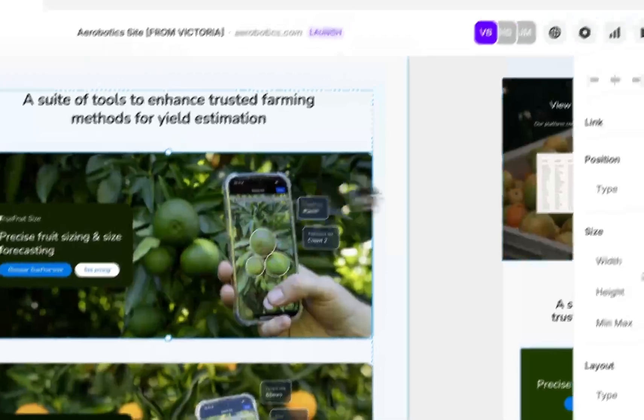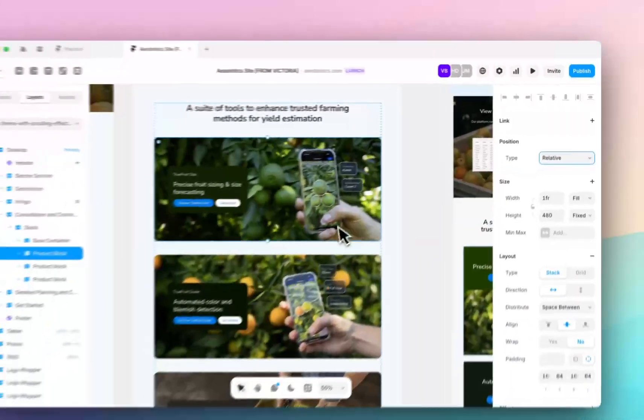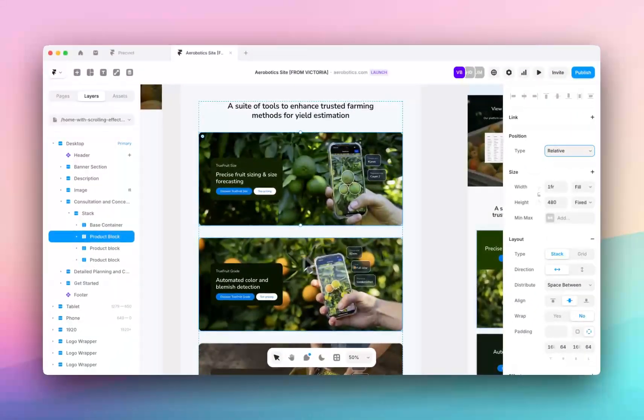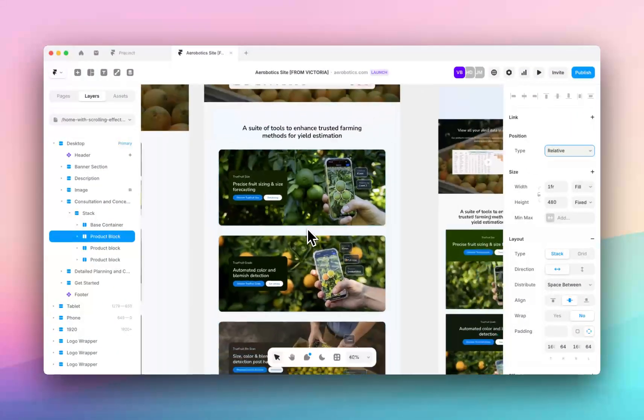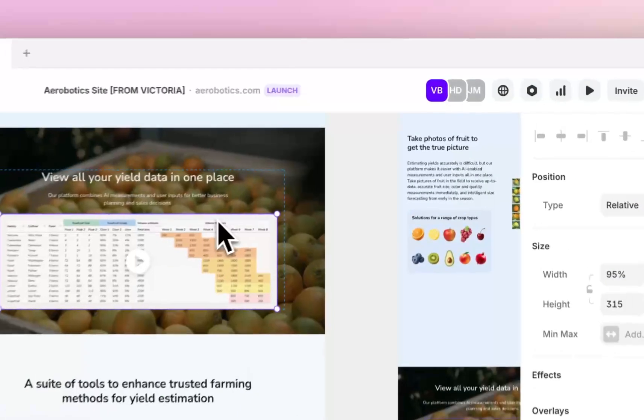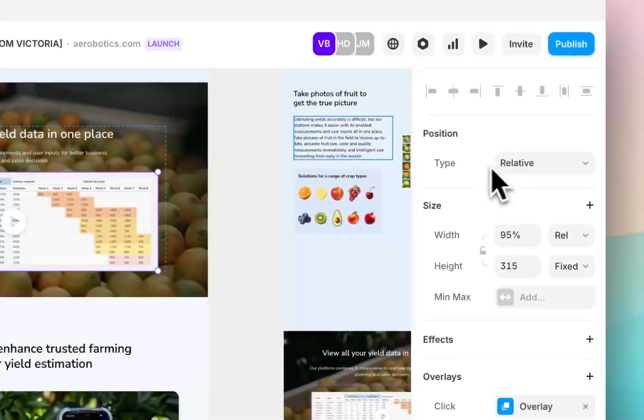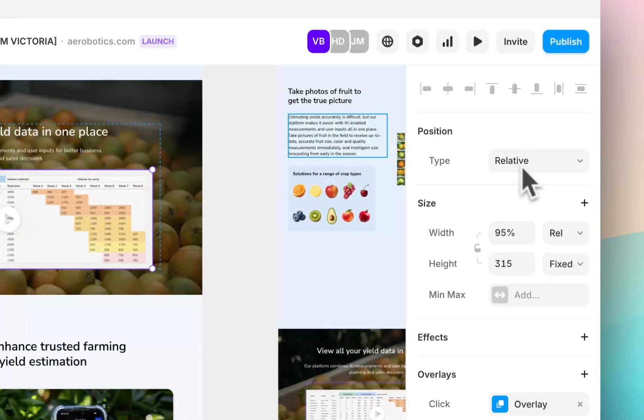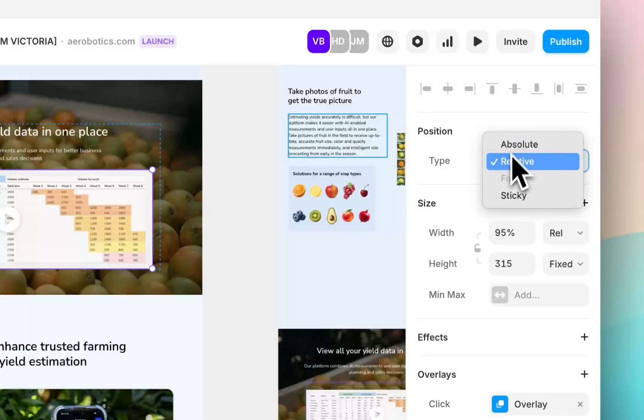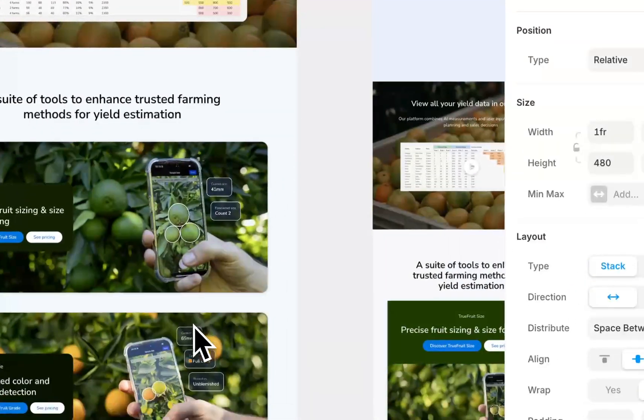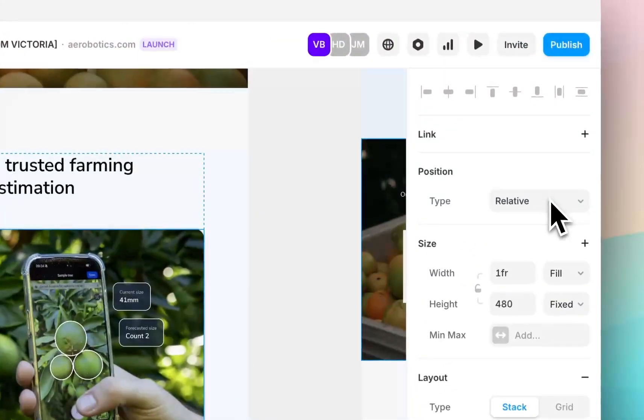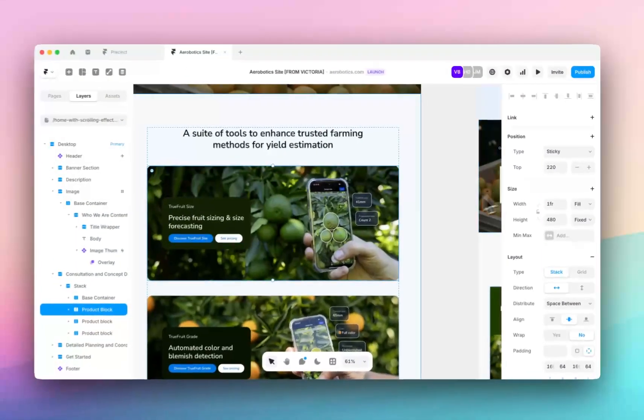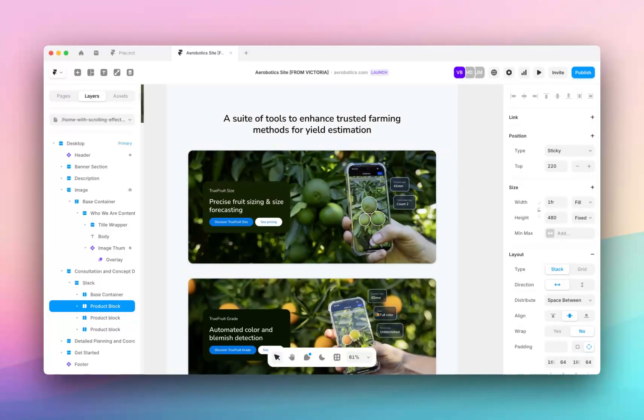So normally in a regular scenario it would be set to relative, and relative just allows you to scroll as normal. Obviously in our previous videos we've gone over relative versus absolute, but now we are looking at sticky and we're not using sticky just for a sticky header, we're using it for these cards.